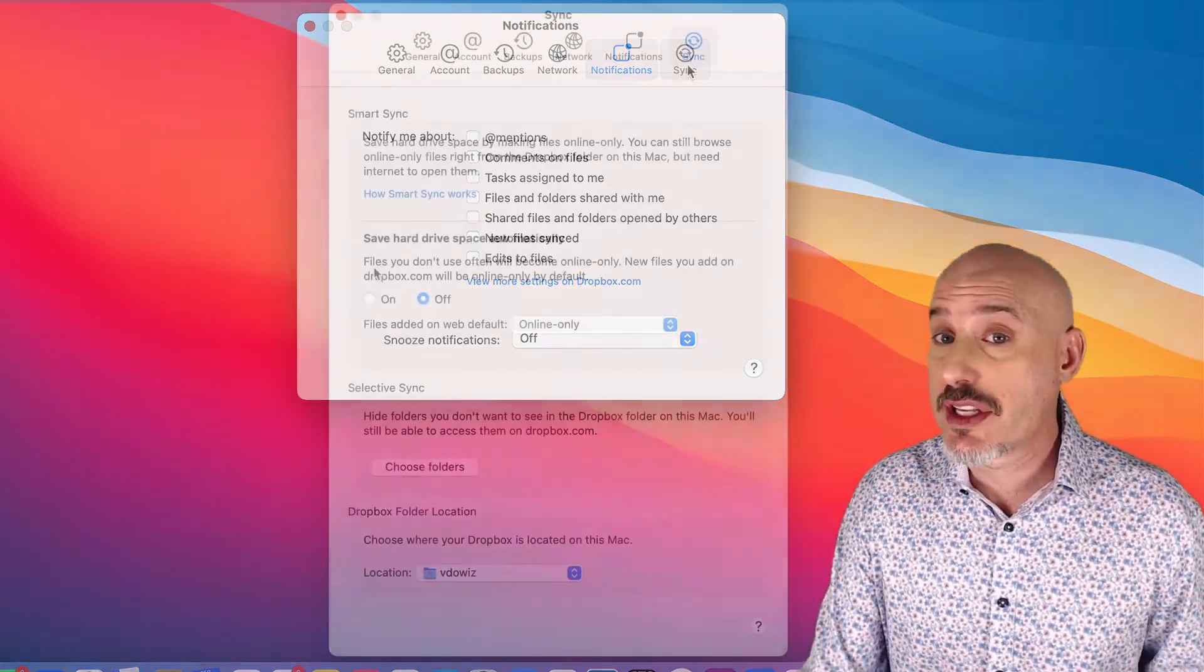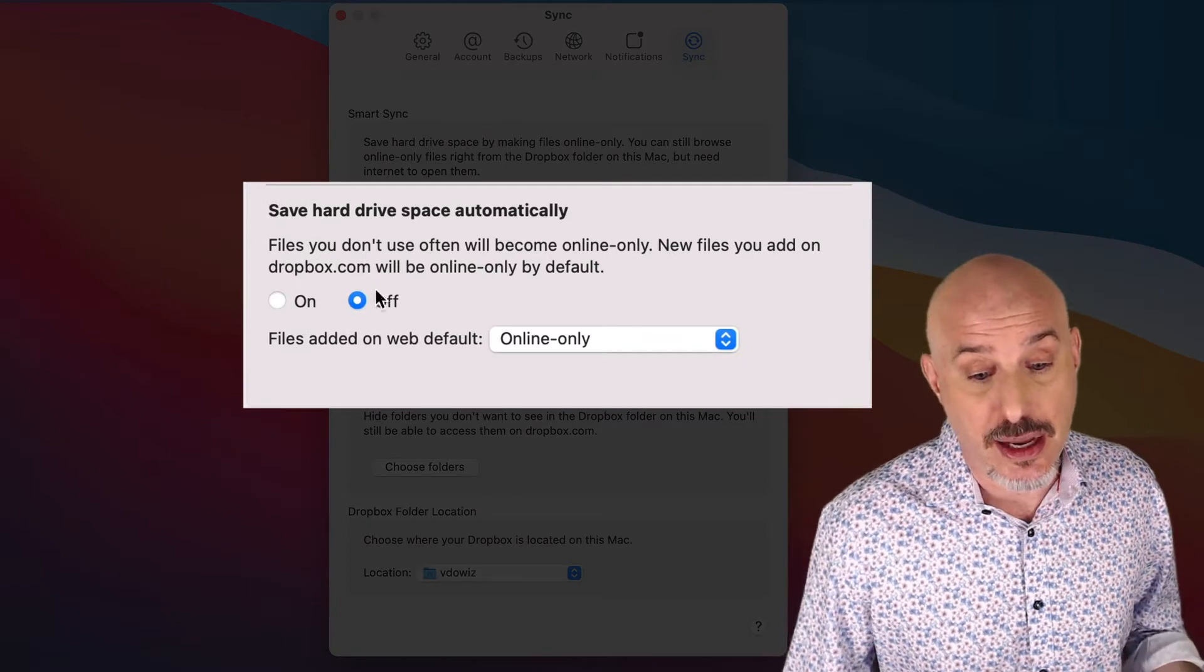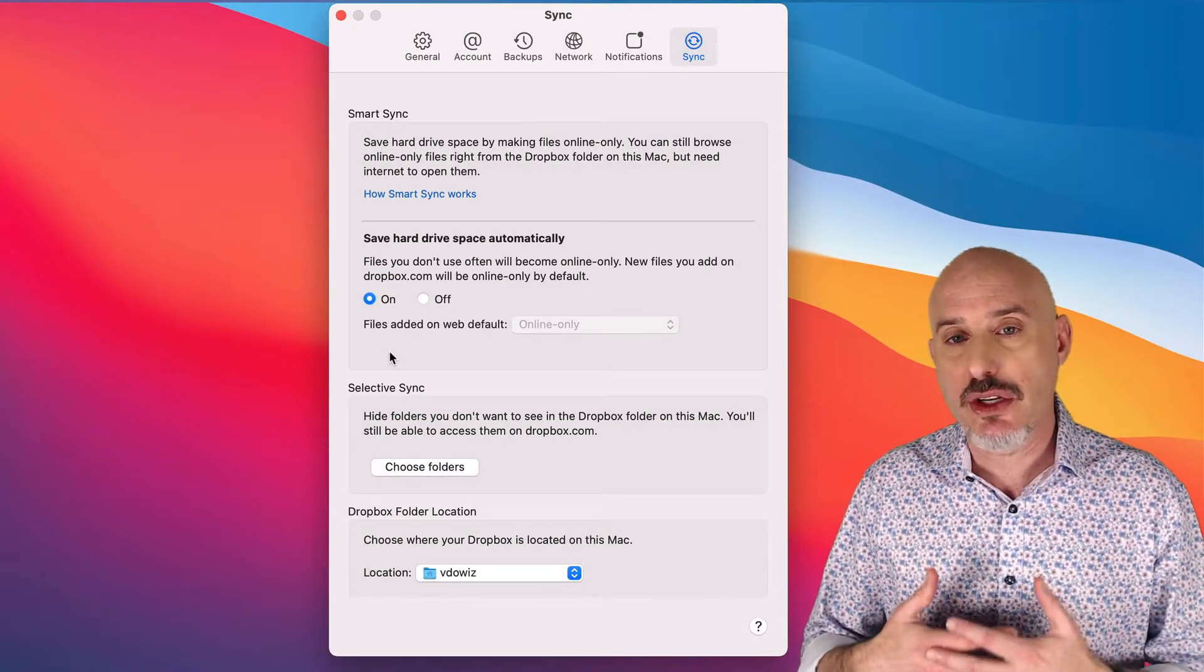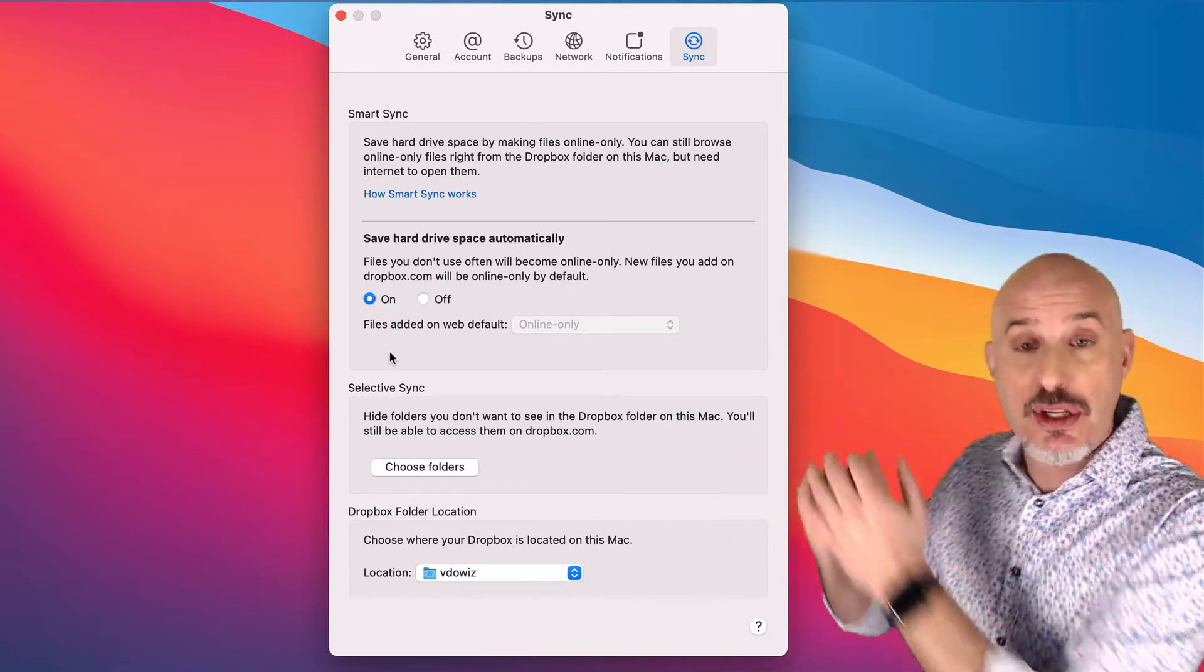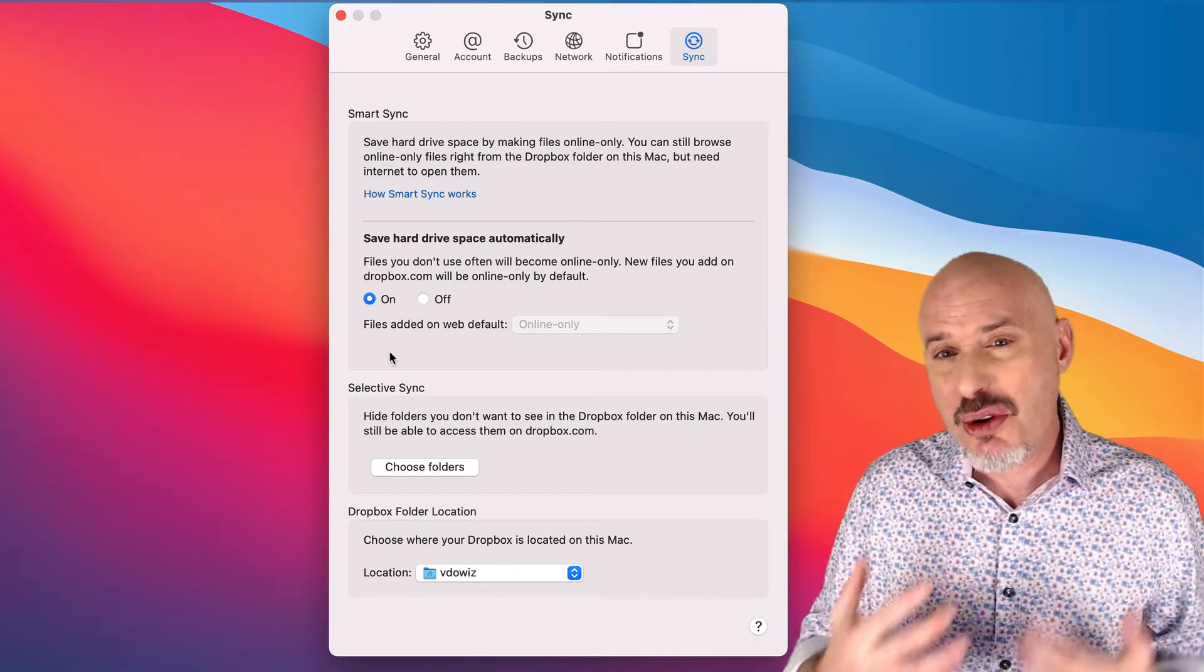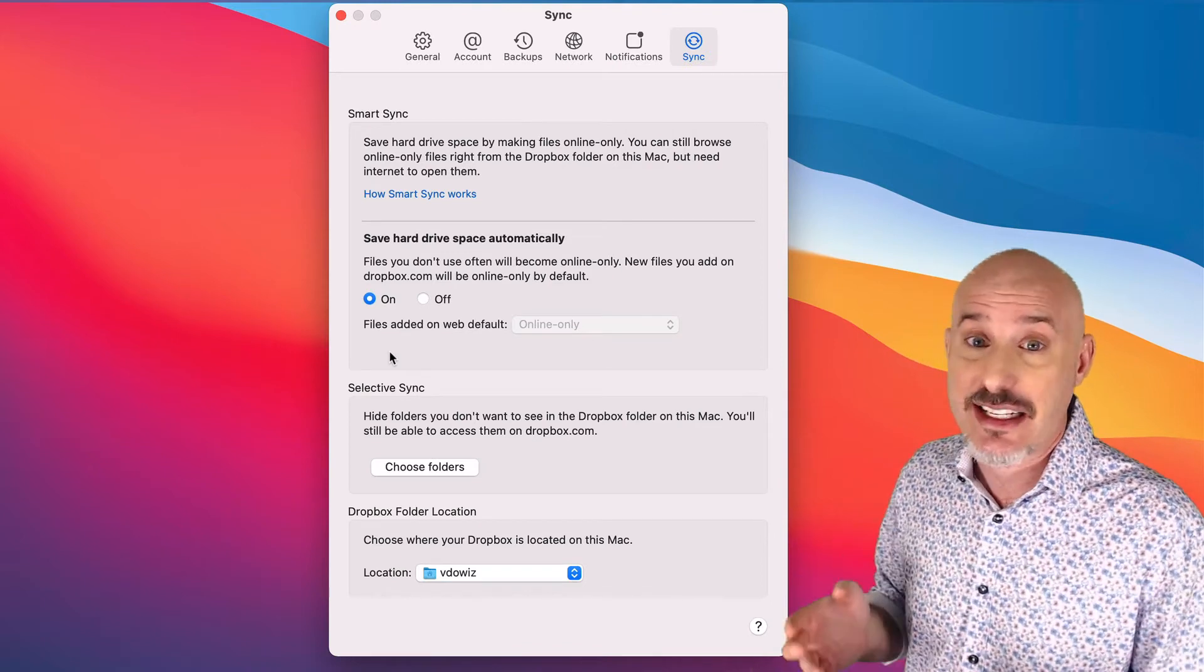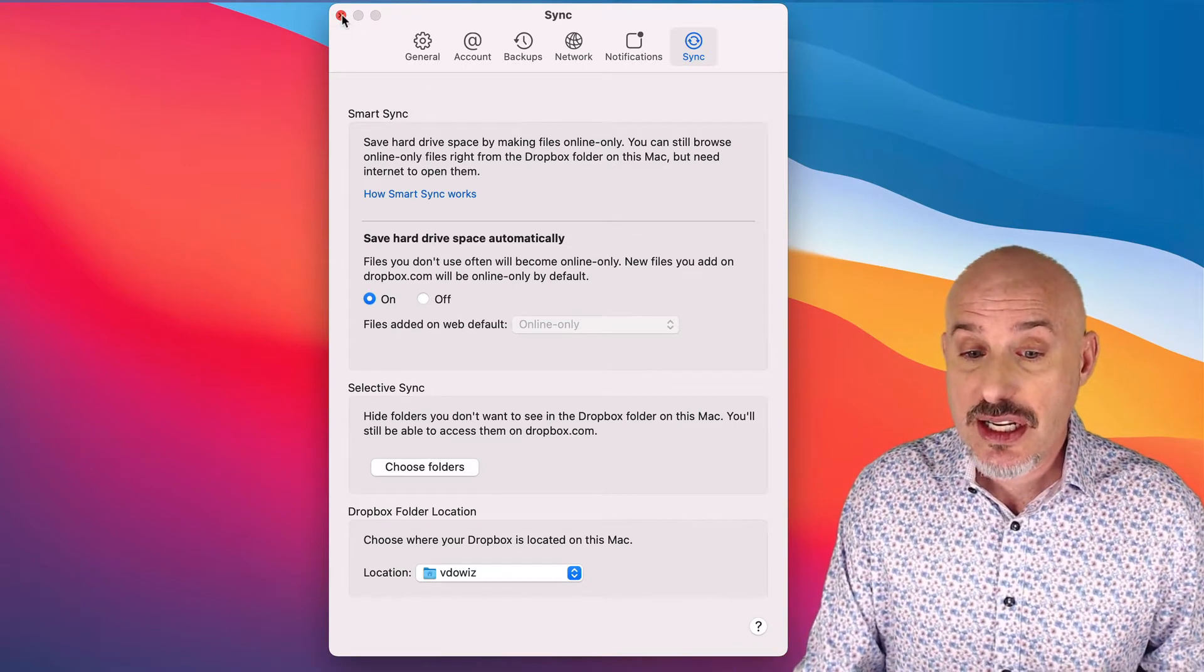And then I'm going to go over to the Sync panel. Here you're going to see an option that says Save Hard Drive Space Automatically, and I'm going to go ahead and turn that on. This means if there are files that I'm using in Dropbox that I have not accessed in a long period of time, Dropbox will send them up to the cloud to automatically save storage space on my computer. For a lot of people, you don't know which files you do or don't go into, so this is a great setting to save space because there may be a ton of things that you haven't accessed in years. That's it for Preferences.